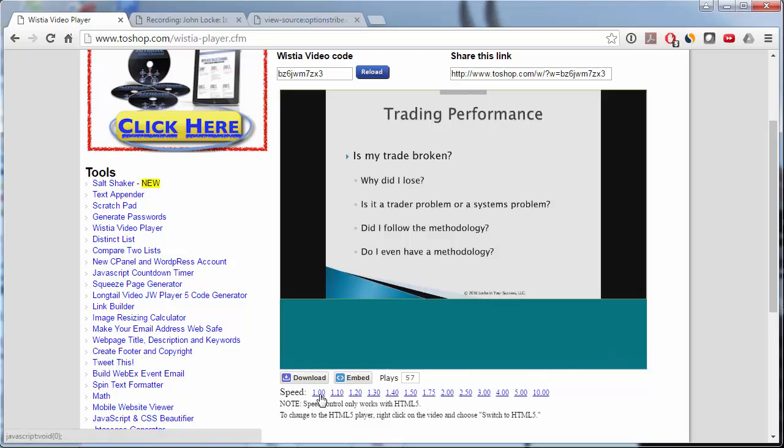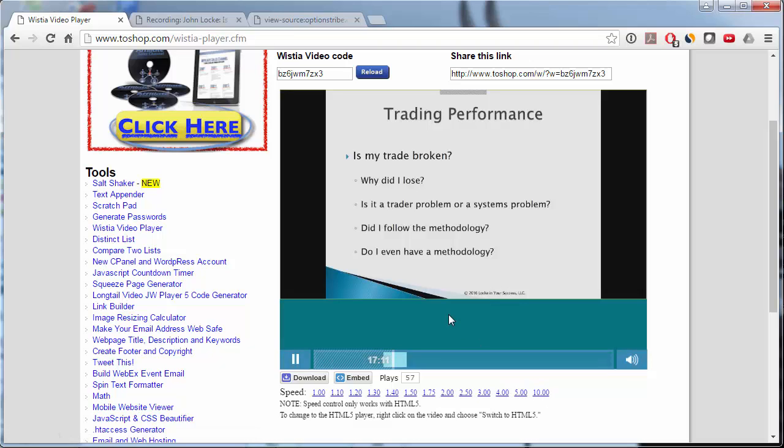And we can change this to 1.123. Any of these, I think the sound, anything above 2 or 3, you're not going to hear sound. But if you want to just quickly go through a presentation, this is 10x speed. And you can see it's really going fast. It's skipping a lot of seconds.